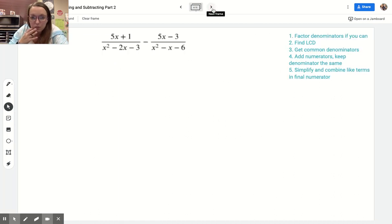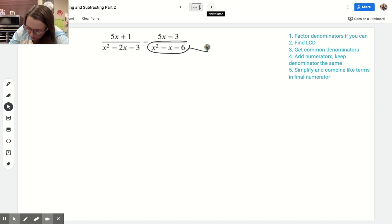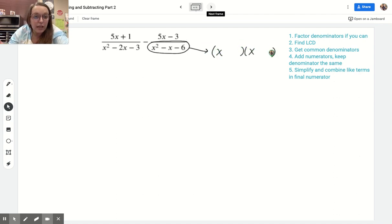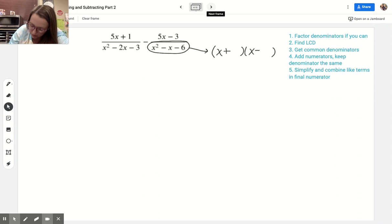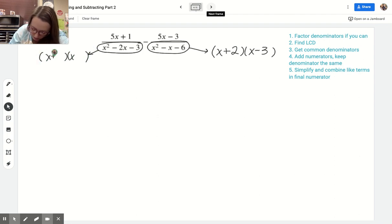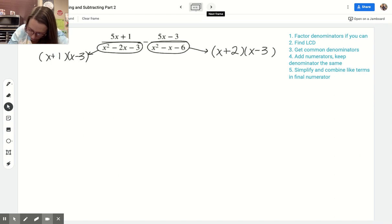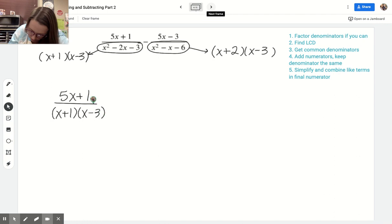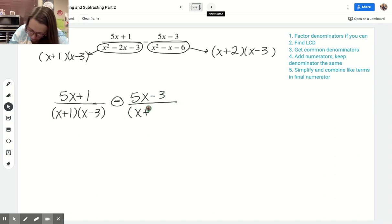Let's do a subtraction one. I see both denominators are things I could factor, and the leading coefficient a is 1 in both, which makes it a bit easier. For the first denominator: must multiply to negative 6 and add to negative 1, so it's positive 2 and negative 3. For the second denominator: must multiply to negative 3 and add to negative 2, so it's 1 and negative 3. My rewritten problem is: 5x plus 1 over x plus 1 times x minus 3, minus 5x minus 3 over x plus 2 times x minus 3.